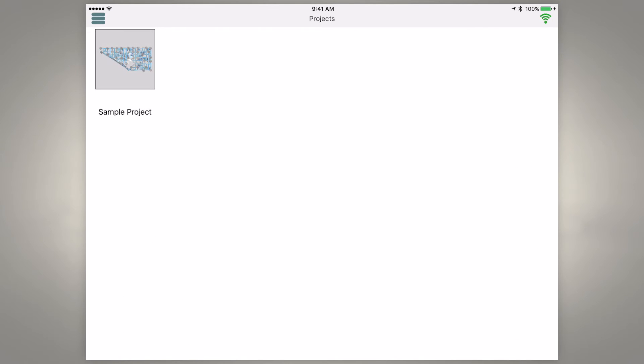And we're just going to open a sample project so we can take a look at how it interfaces inside the app while you're actually out collecting data.